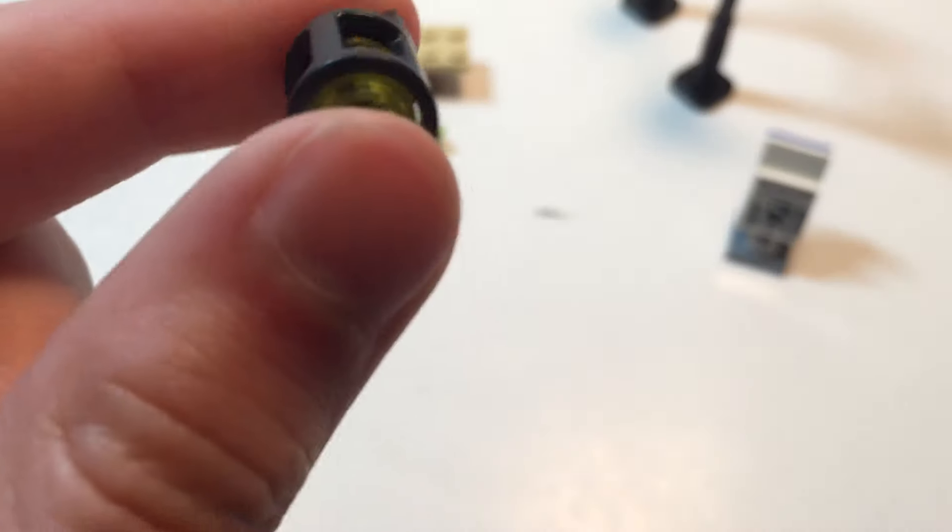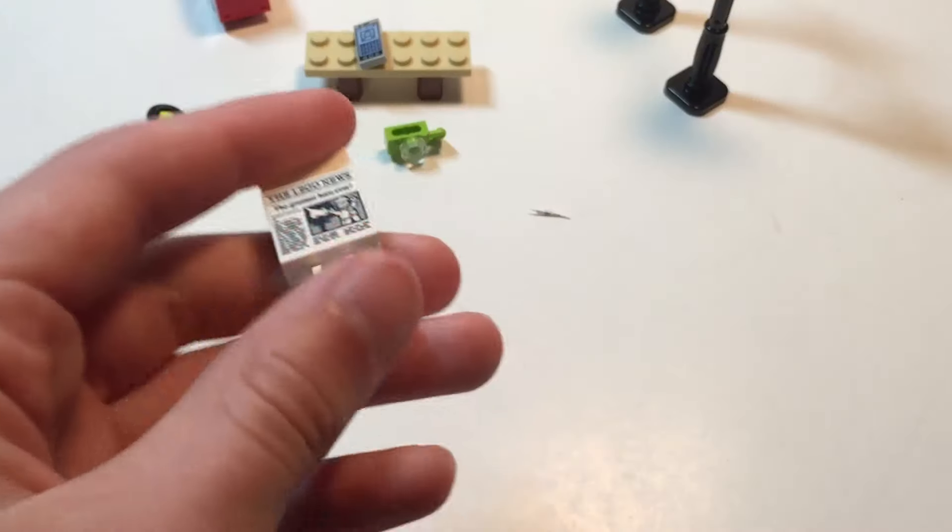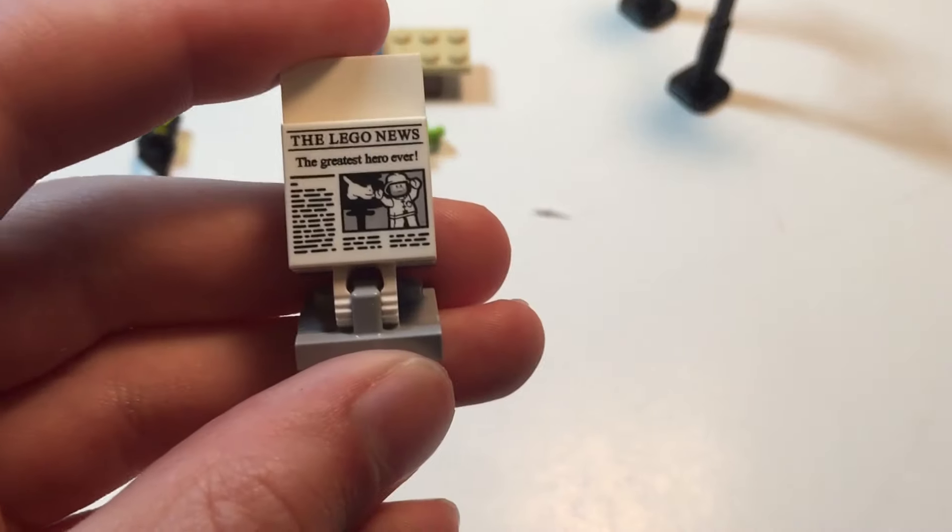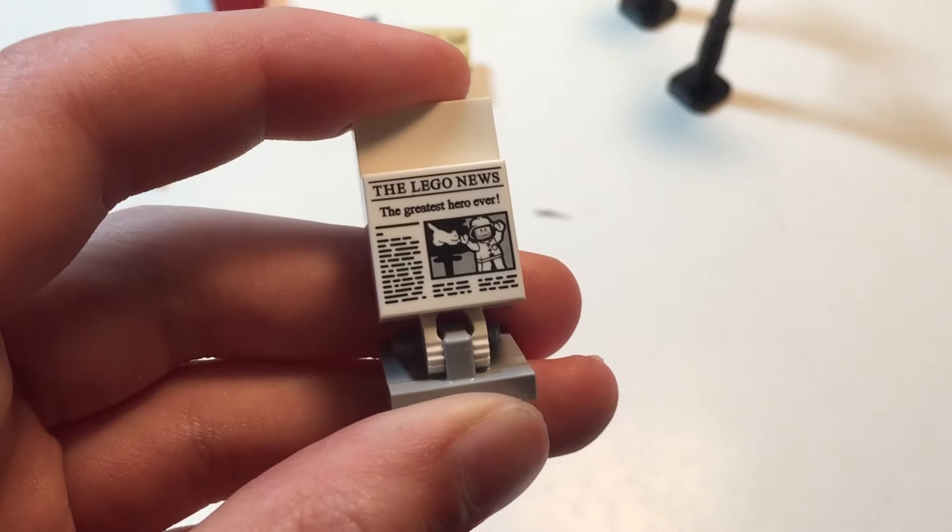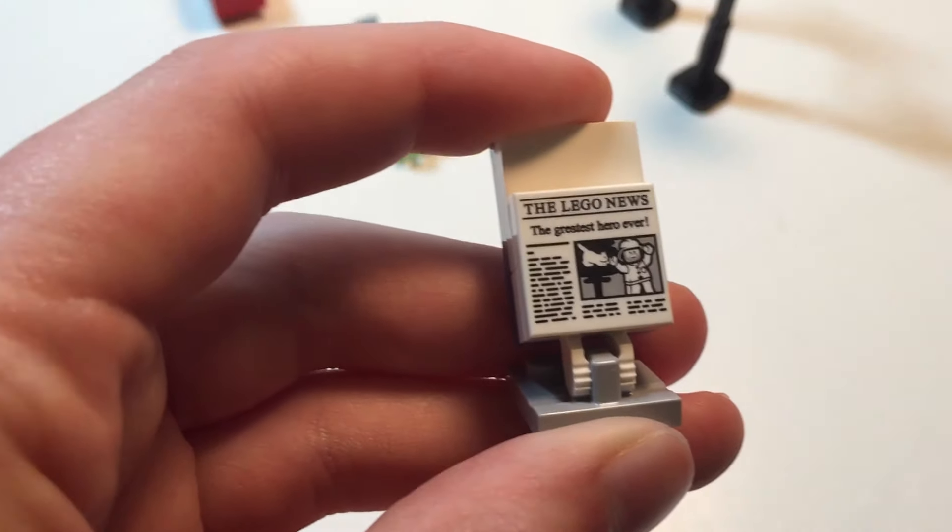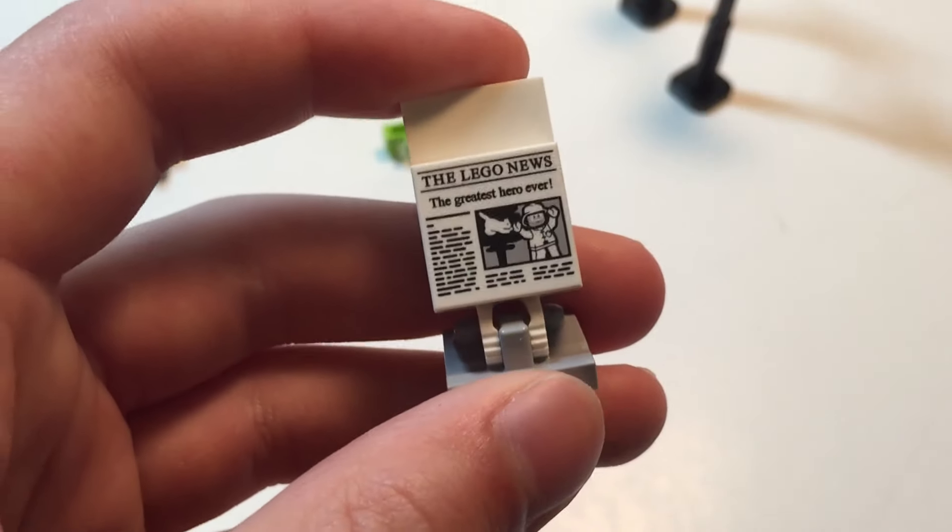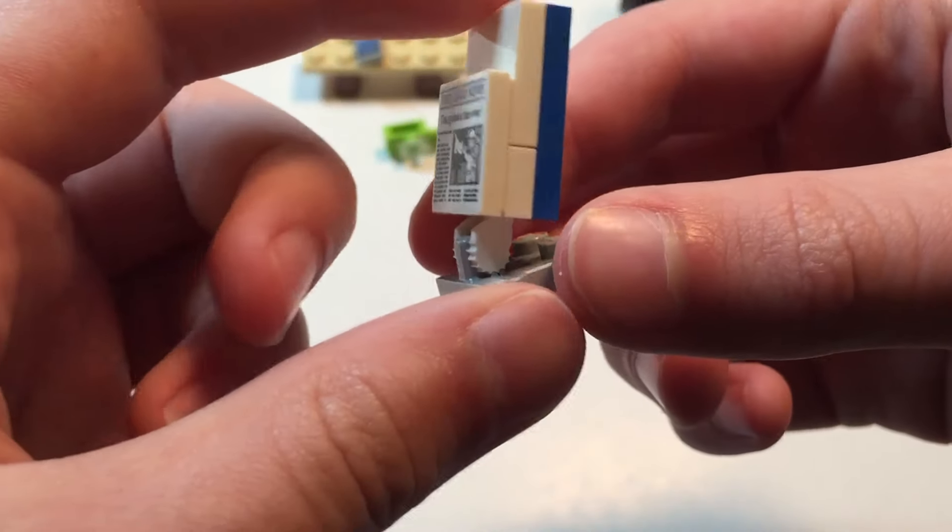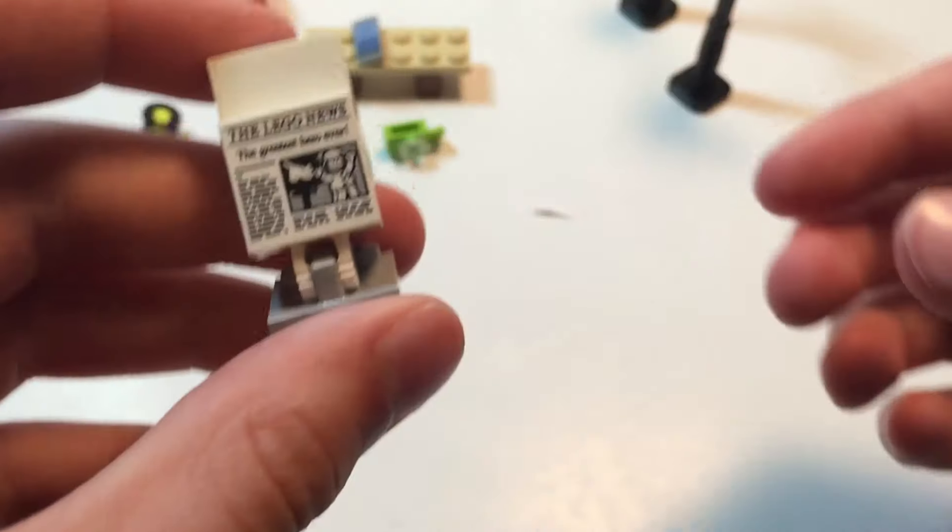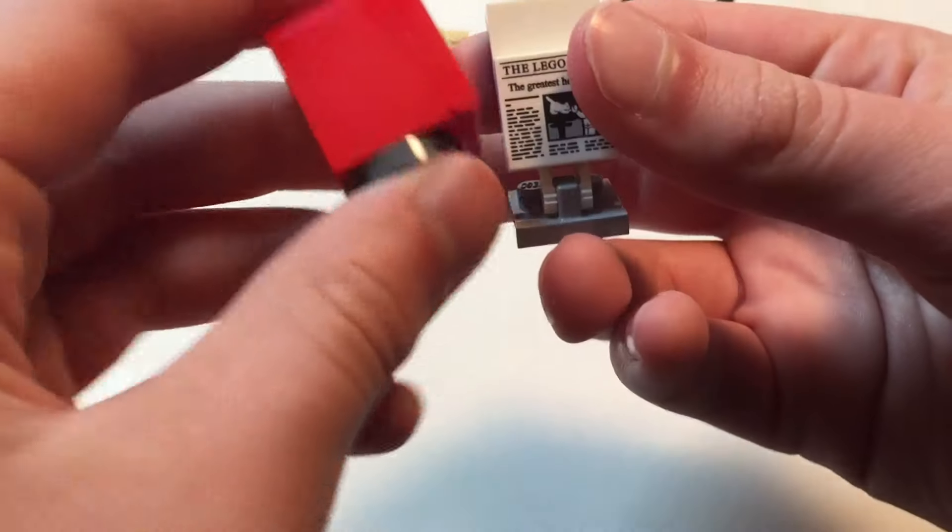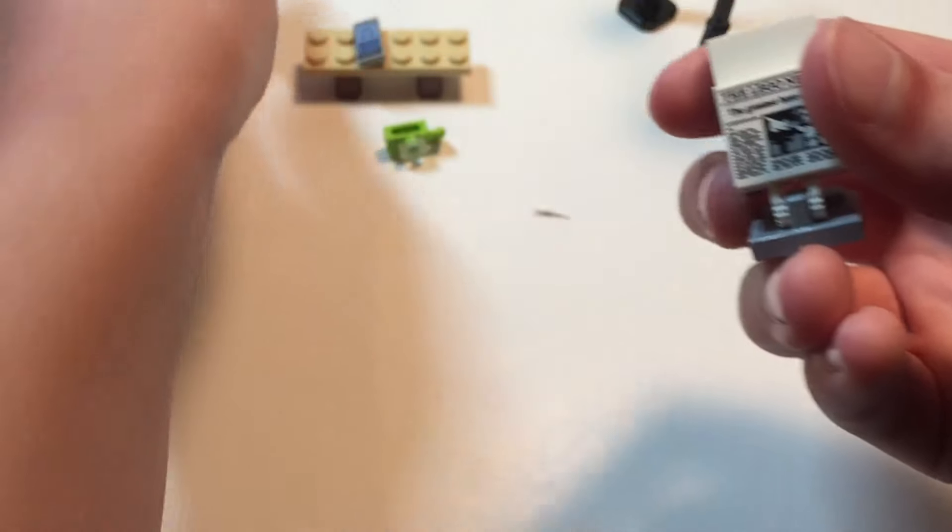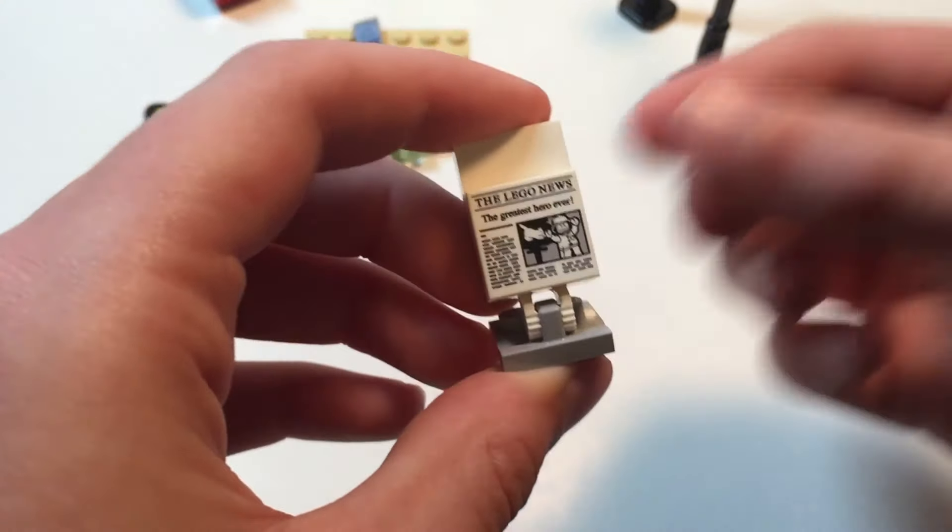Moving on, we have the newspaper which says the greatest hero ever. Now I actually really like this newspaper print. However, I don't like the actual build of the newspaper stand. I much would have rather gotten something like a mailbox type to put the newspapers in that you could pick one, like put money in and get a newspaper.